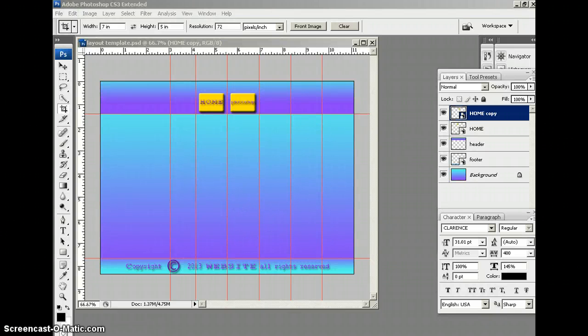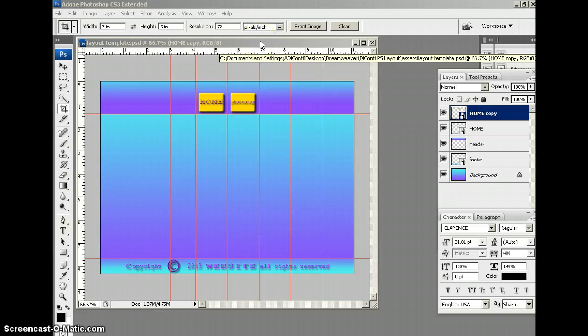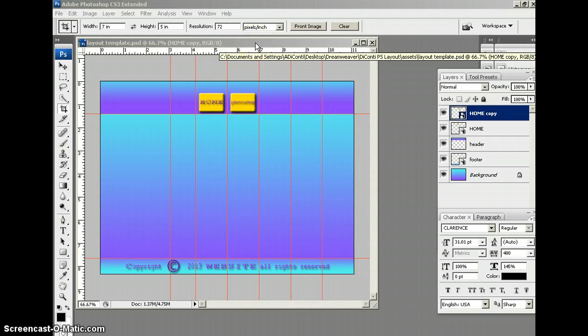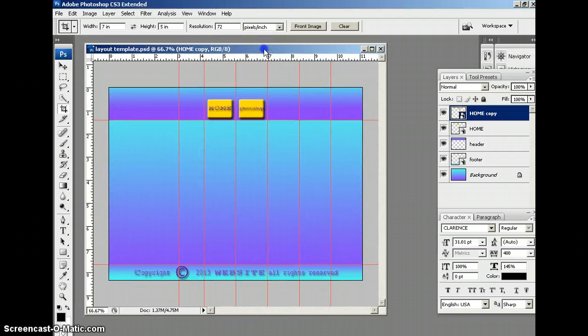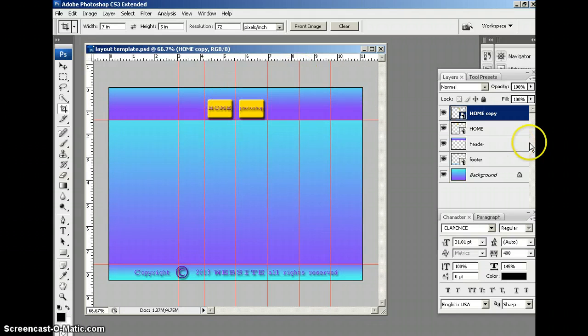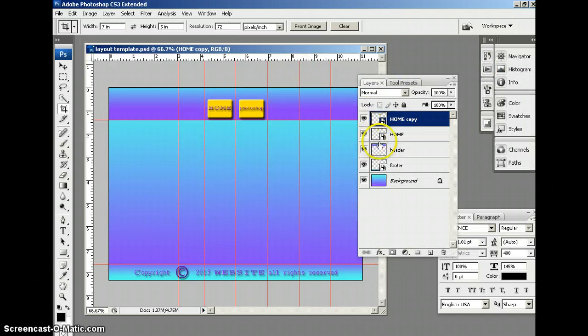Hello Spartans, we're back for part two of creating a website with Photoshop, and if you recall, we made these two buttons and we converted these to a smart object.